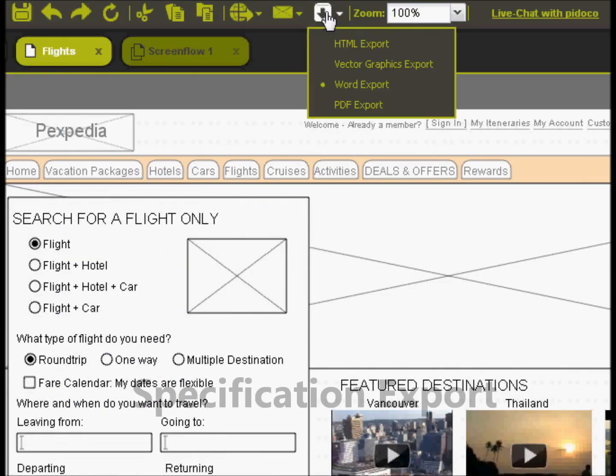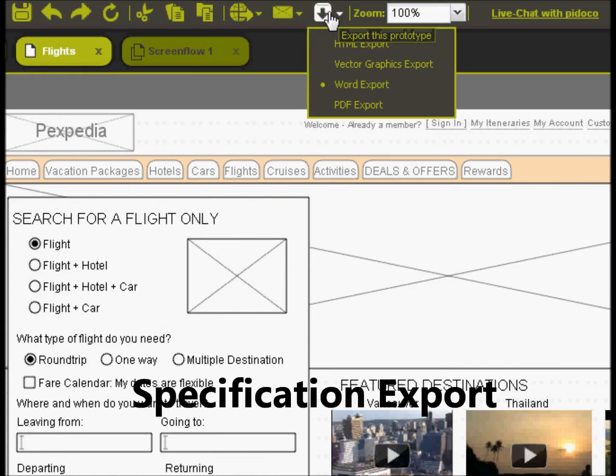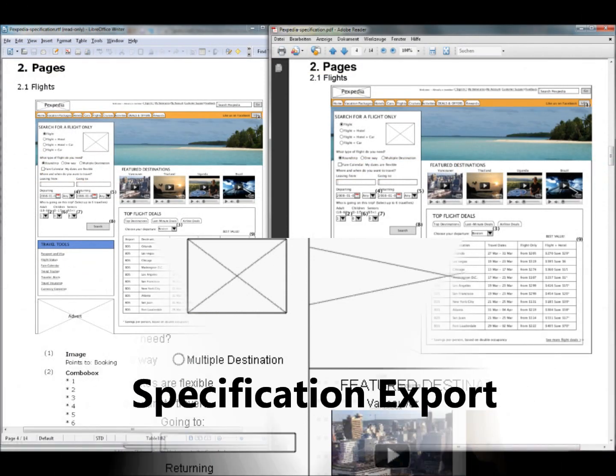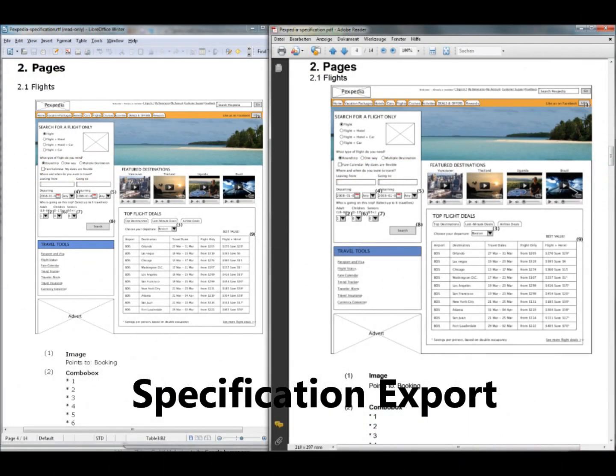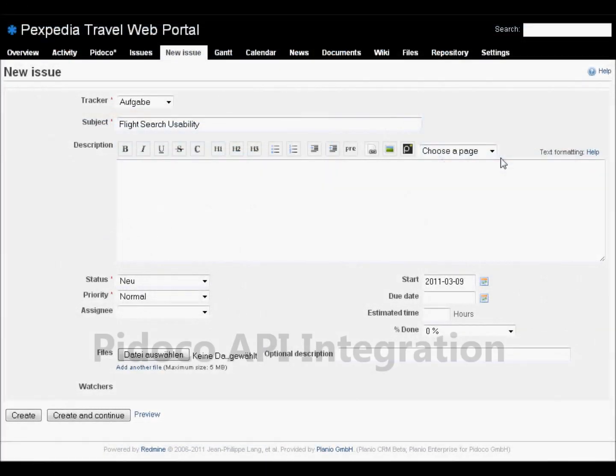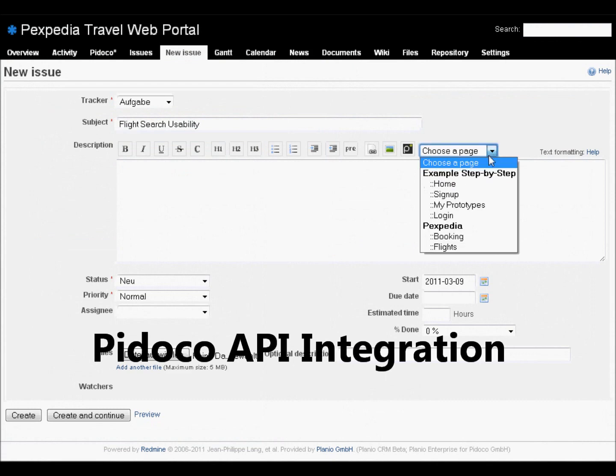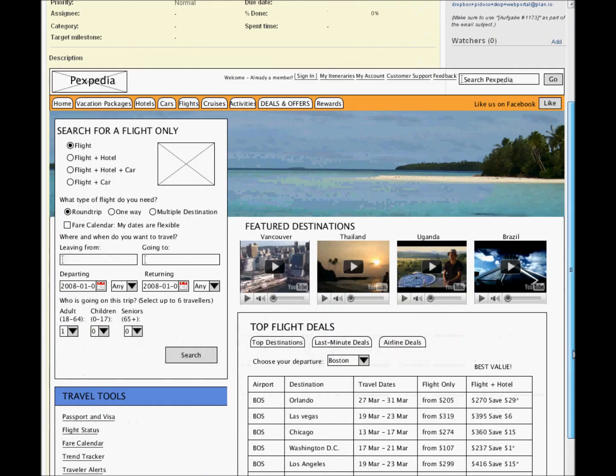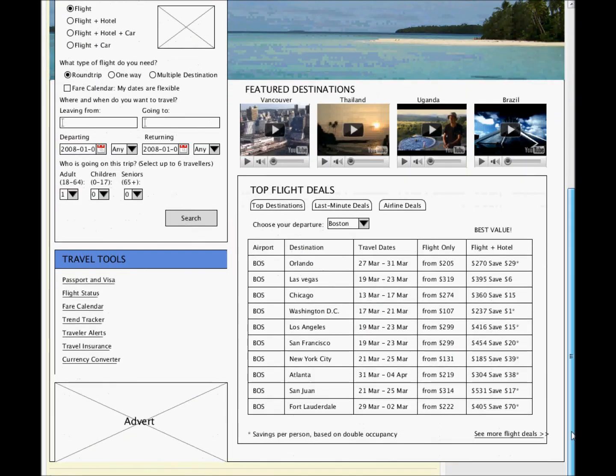Pidoco lets you export prototypes as specification documents that you can edit. It takes just one mouse click. You can integrate Pidoco with project management tools, wikis, and other systems using the Pidoco API.